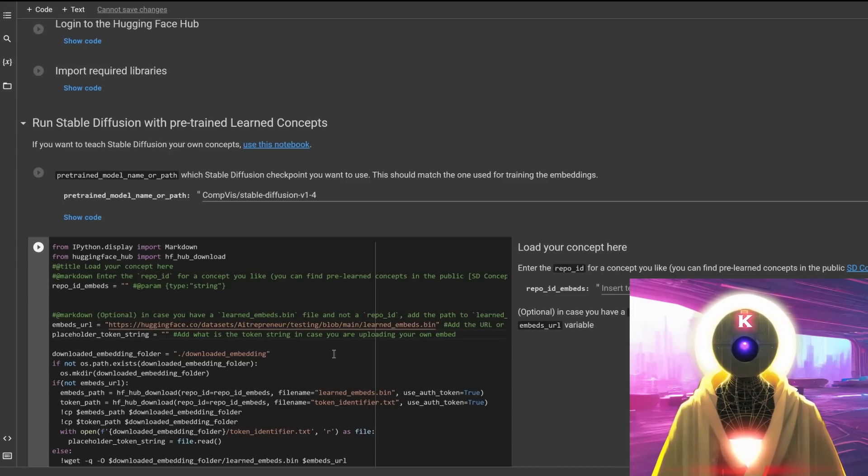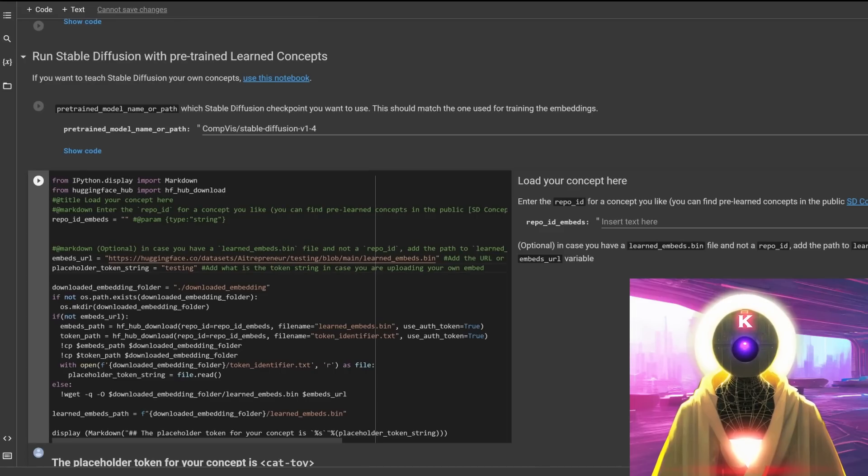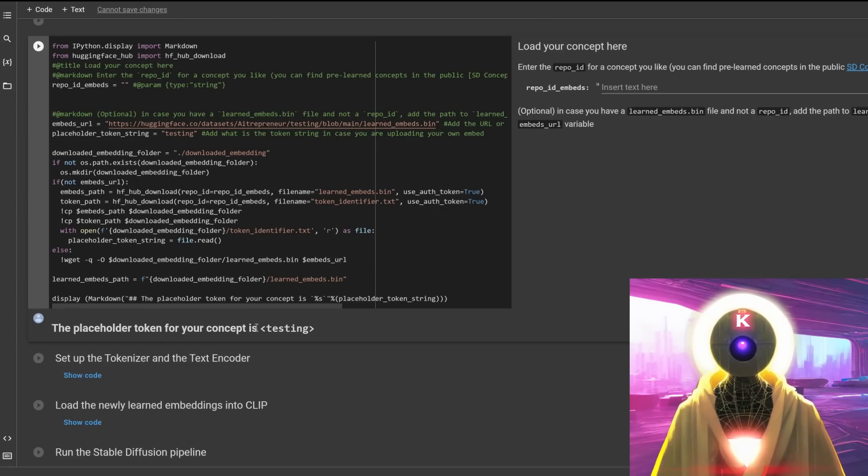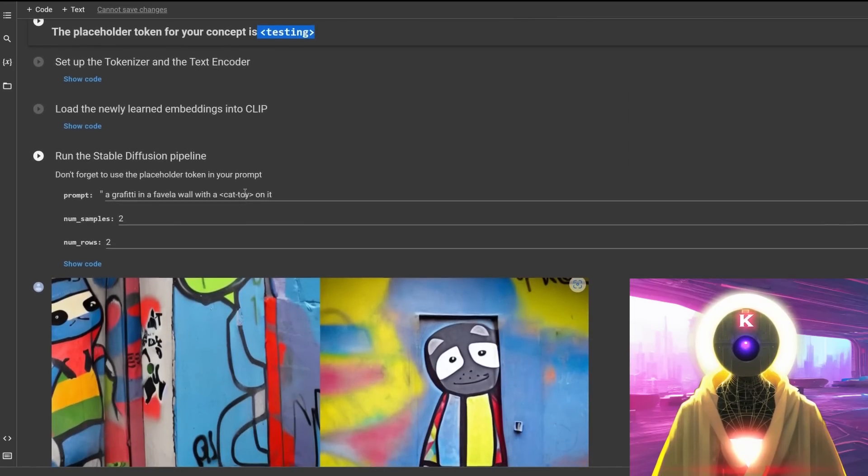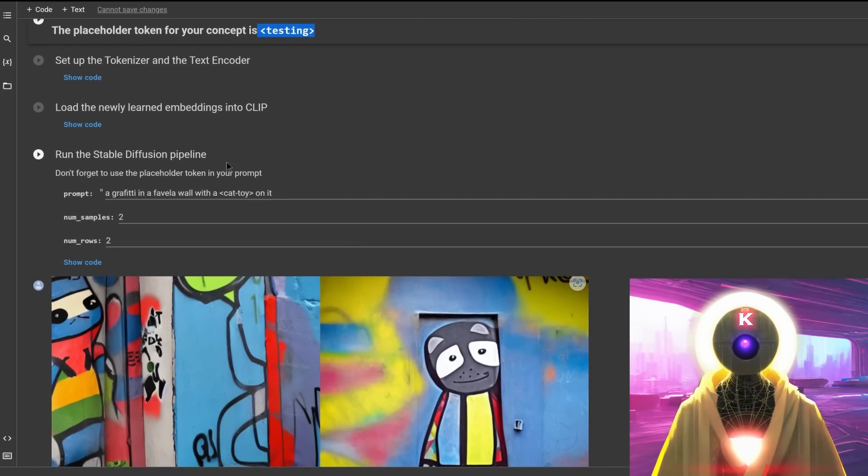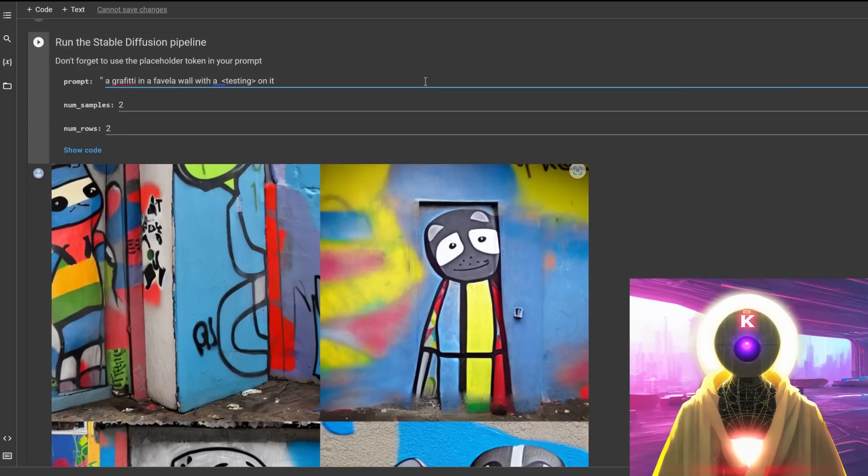And then you're gonna put here the embeds URL that we just copied. And here, just name your placeholder token. I'm gonna call it testing. And then when it's done, you're gonna run the cell and it's gonna give you a name for your token that you can then use in the run stable diffusion pipeline. So just replace, for example, cat toy with your token name. And that's it.